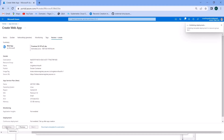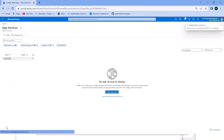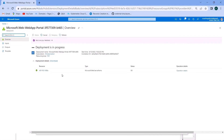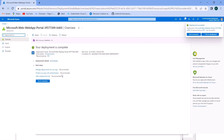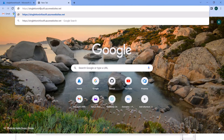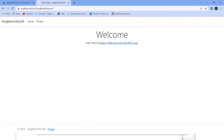Click Create. It may take one to two minutes since this is a very small application. Once done, go inside the resource. Here you can see the URL — copy it, paste it into the browser, and press Enter. Here you can see 'Welcome' — we have successfully deployed this application inside a Docker container on Linux.